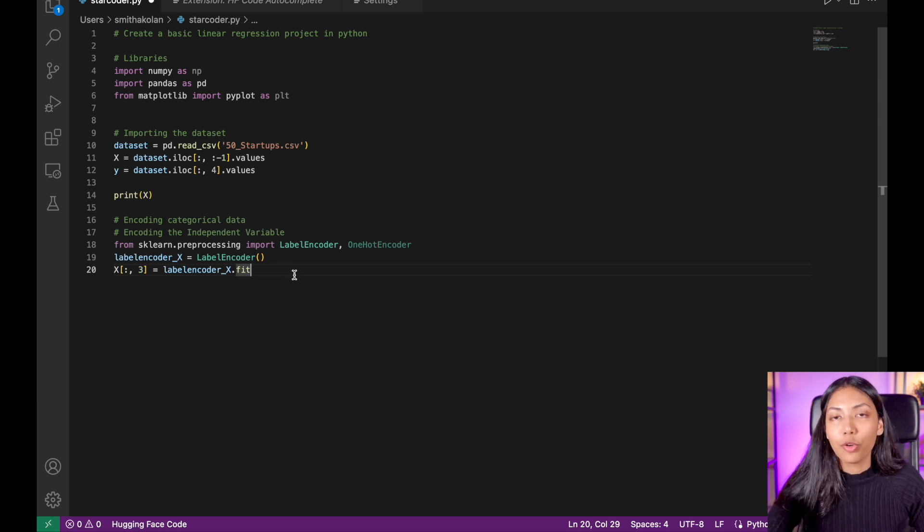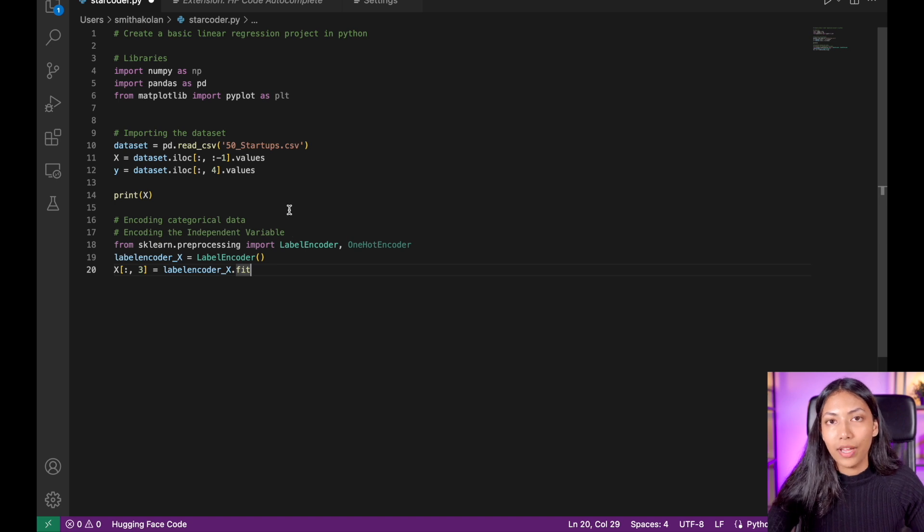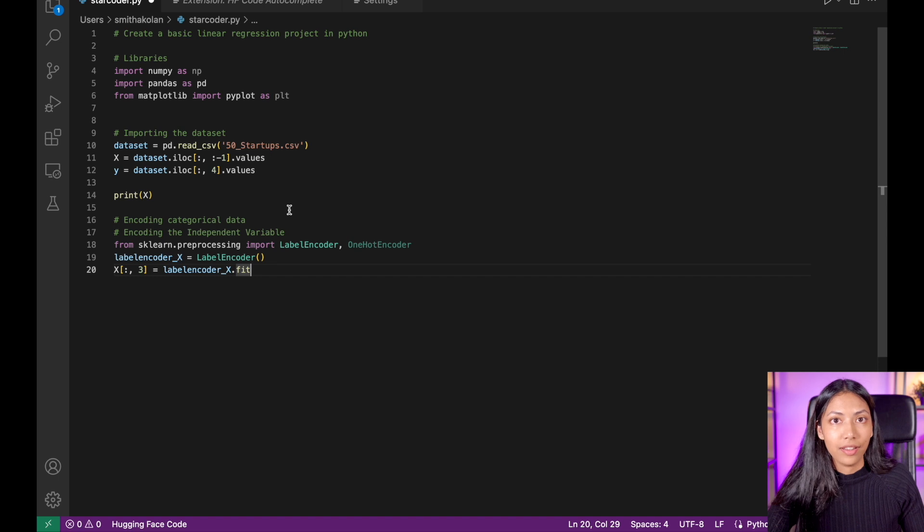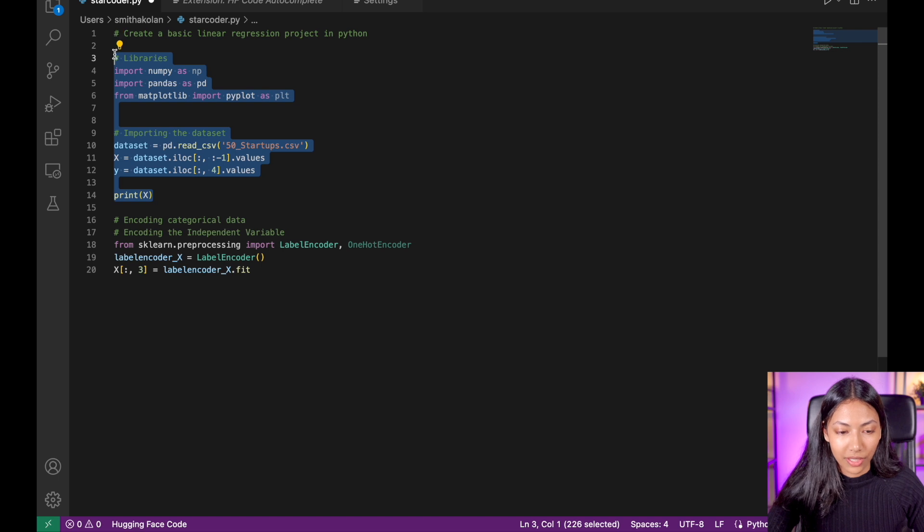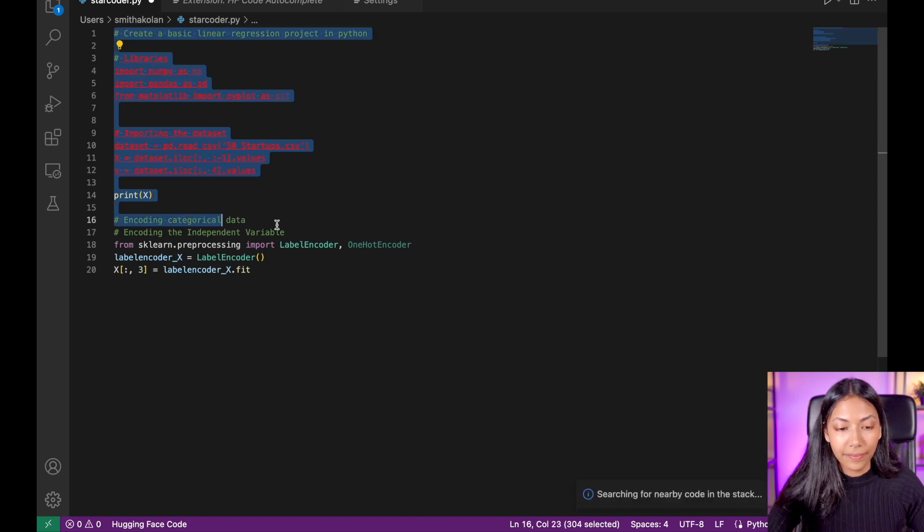Now let's actually figure out if a lot of this code has been reused or it has been found in the dataset that it has been trained on. So what you have to do is select the code that you want to test and then click Command Shift A.